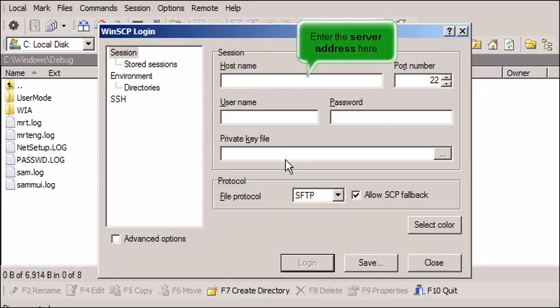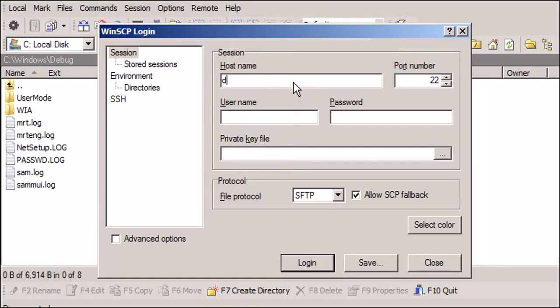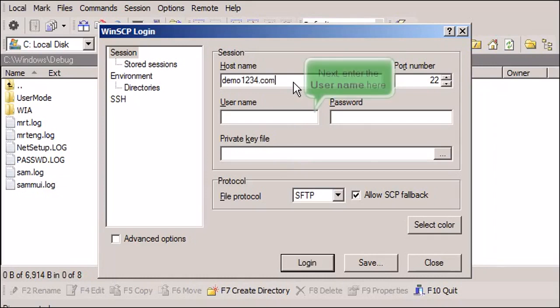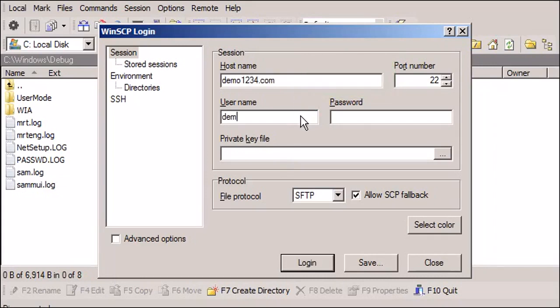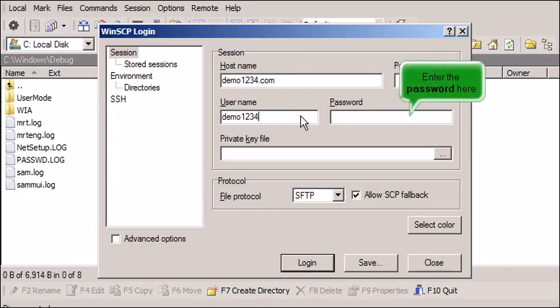Enter the server address here. Next, enter the username here. Enter the password here.